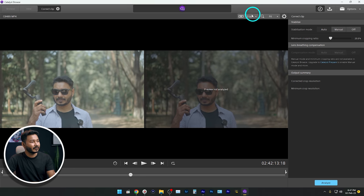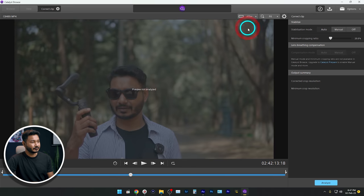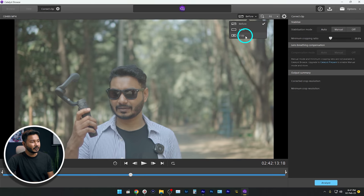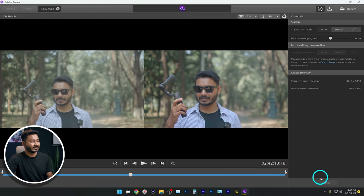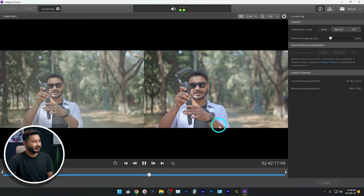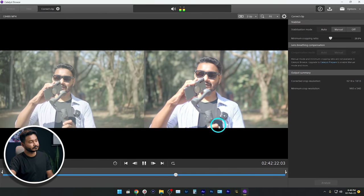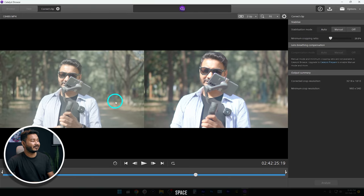From here you can stabilize the video. This side is the 'Before' and this side is the 'After.' If you want to show one video at a time, you can select from here — click to see the Before, or click to see the After. The video isn't analyzed yet, so we have to click the Analyze button. The software will analyze the clip and apply the gyro data. If I play it back, you can see the video is much more stable now.